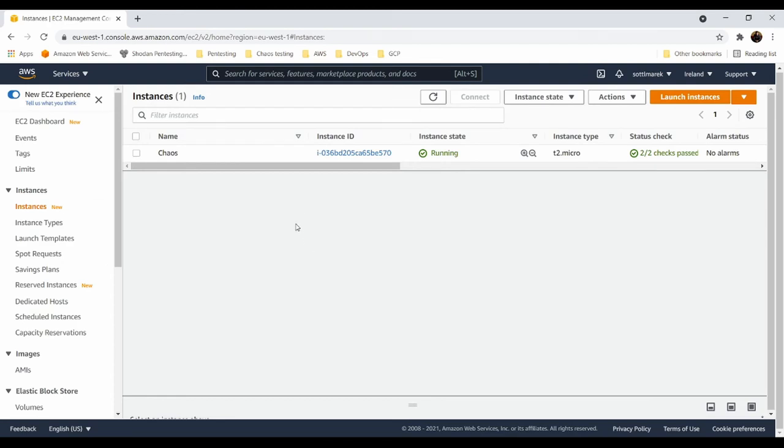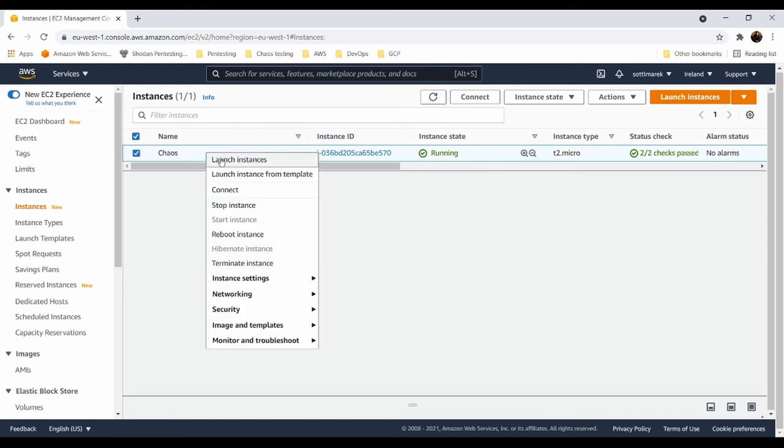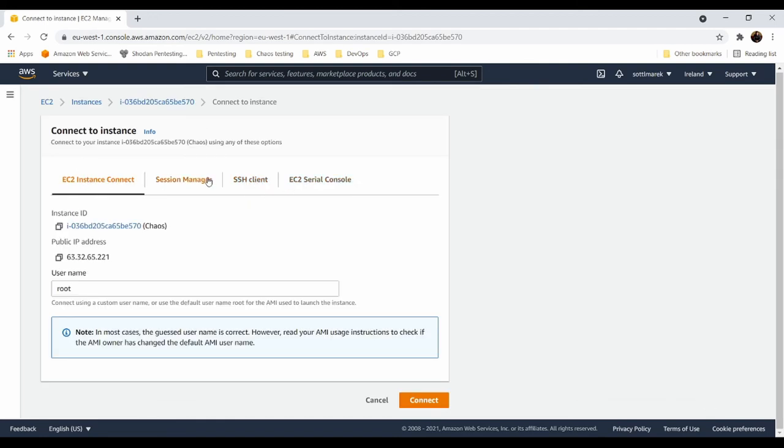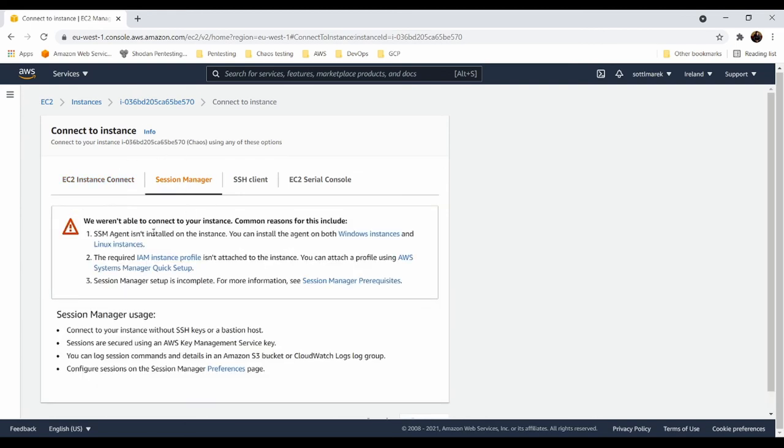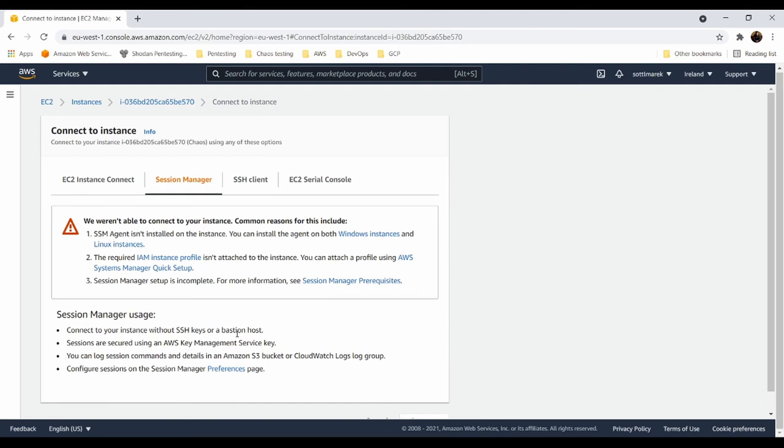So there are several ways, if you are a beginner, how to connect to your instance. When you will create a new instance, I recommend to use SSM session manager, which is System Manager session manager, where you need to have installed SSM agent and have the right role to be able to access it. When you will click here on connect, you have several ways how to connect to your instance and install the agent. So recommended way is session manager. To run the session manager on the instance, you need to have SSM agent installed on the instance. Then you need to have instance profile created for your chaos testing instance. So you can connect to your instance without SSH keys or bastion host.